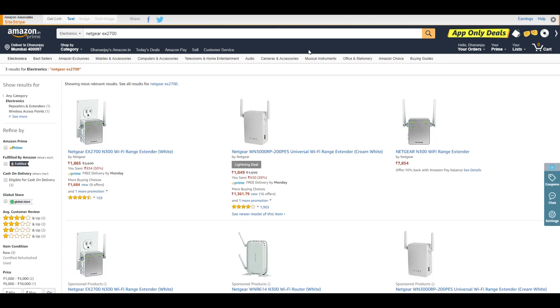If you want to extend the range, Netgear also has the WN3000RP on sale right now, ₹1,000 for a Wi-Fi extender.